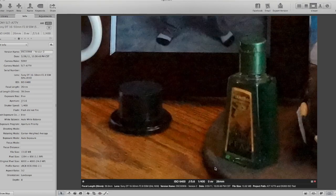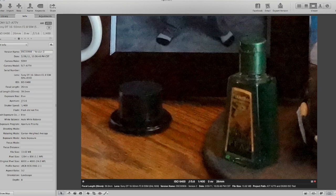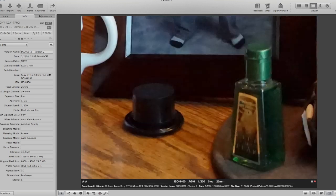The first shot is the Alpha 77 at ISO 6400, and it looks pretty terrible. However, if we look at the Alpha 77 II — note the shutter speed, it's 1/400th of a second — at 6400, wow, it looks significantly better. But also check out the fact that the shutter speed is doubled. We went from 1/400th of a second to 1/200th of a second — we're letting in twice as much light.